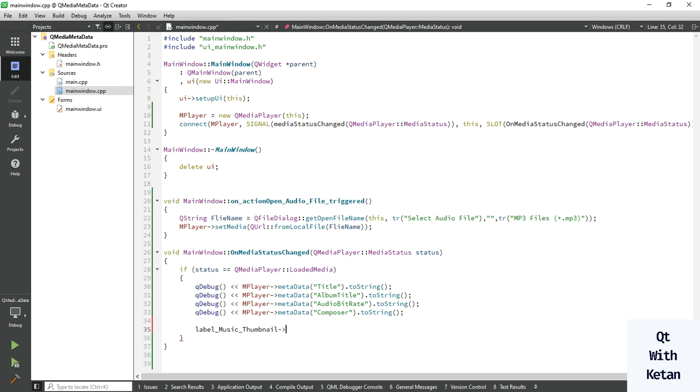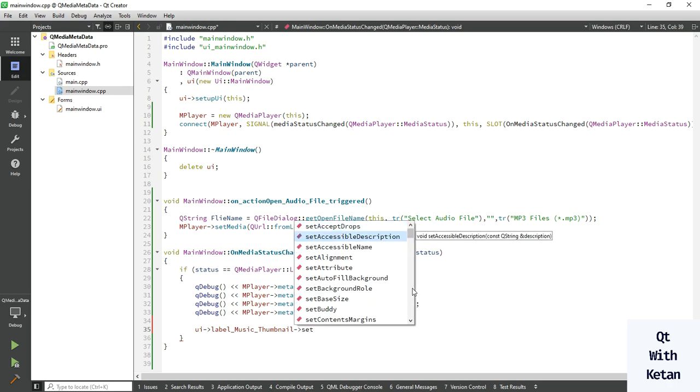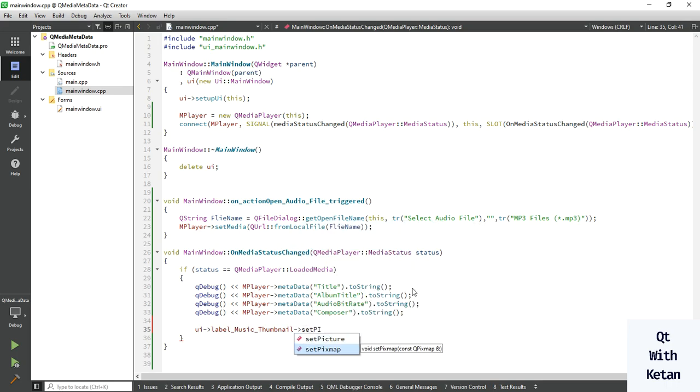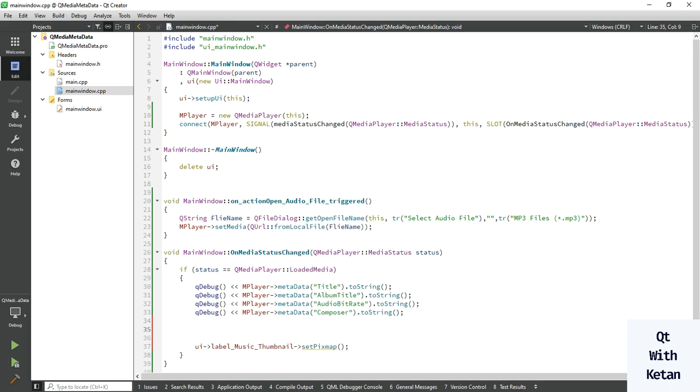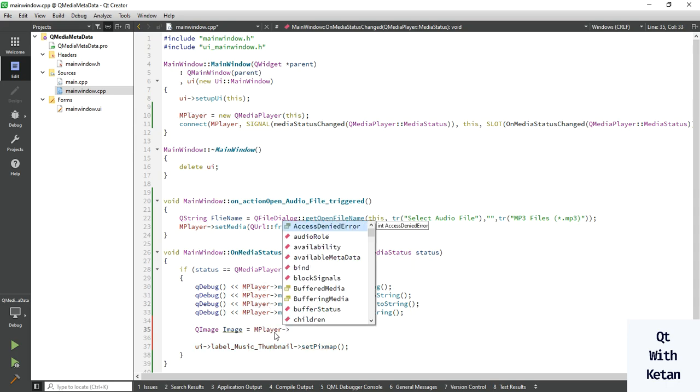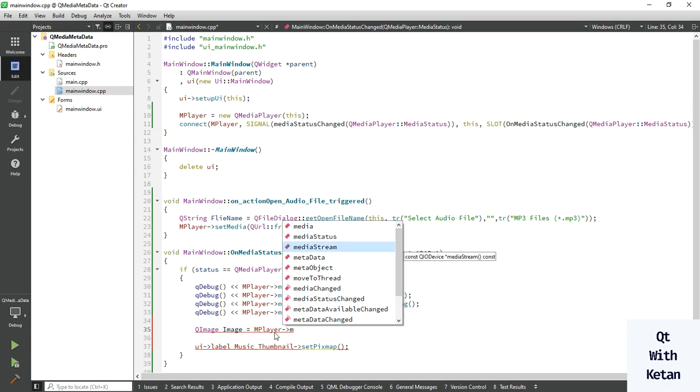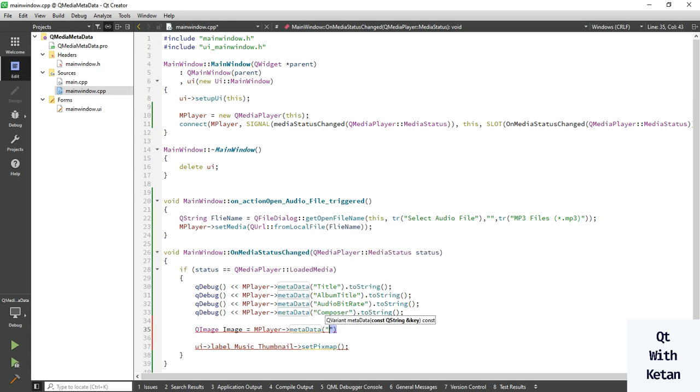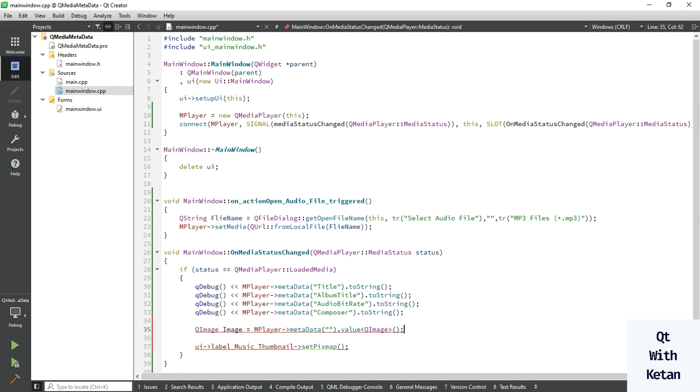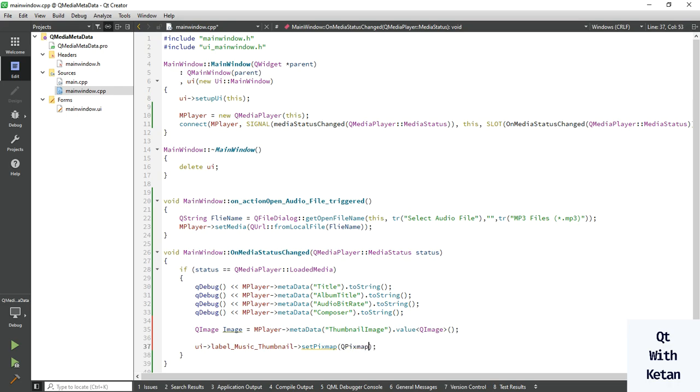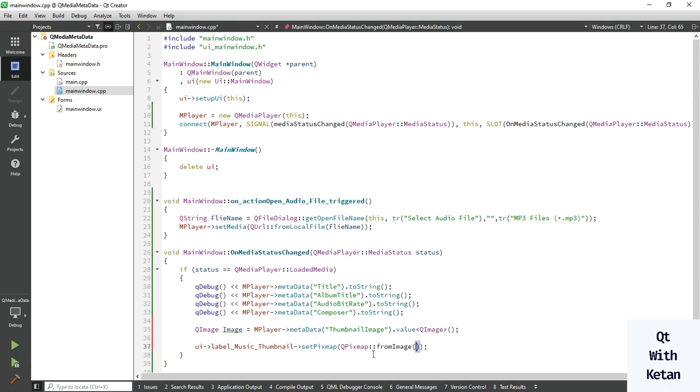Here we set the image. To get the image, create one image object. And as it is, call the key, and here we have to change the variant value into our QImage object. So just write the keyword name: thumbnailImage. And just simply pass the QPixmap from image. Now let's run the application.